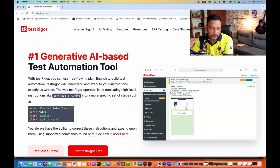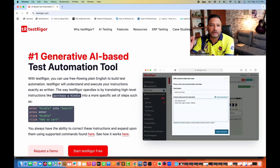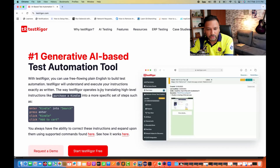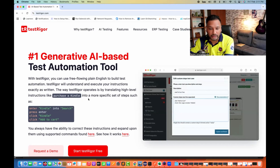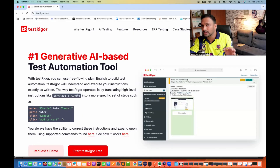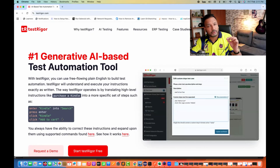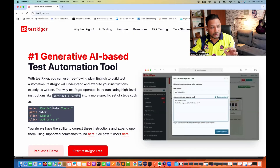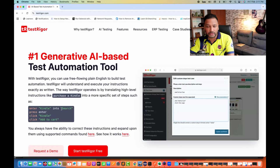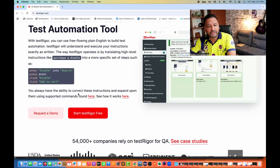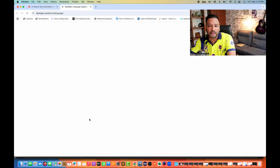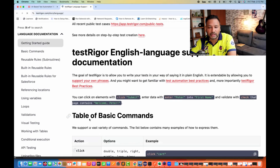Whatever you write in plain English sentences, or BDD-based feature files and scenarios, it will execute exactly that. For example, TestRigger translates high-level instructions like 'purchase a Kindle' into specific steps: enter Kindle into search, press enter, click Kindle, and add to cart. You write it just like manual test cases. It's smart enough to pick up your plain English steps and execute them on the browser. You also have the ability to correct and expand instructions using the supported command list provided in their documentation.